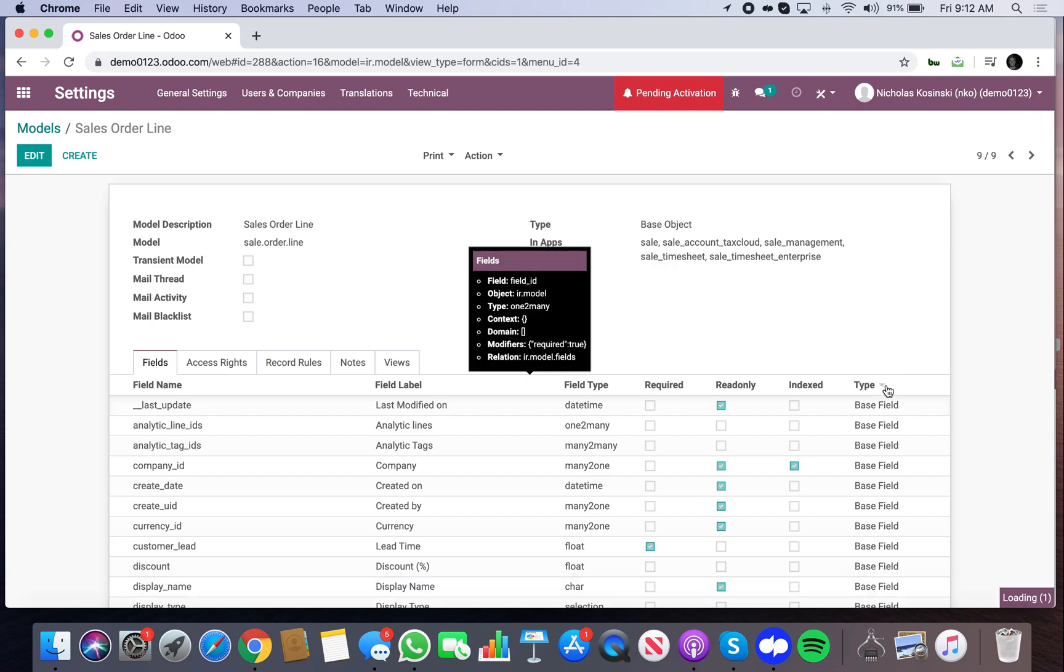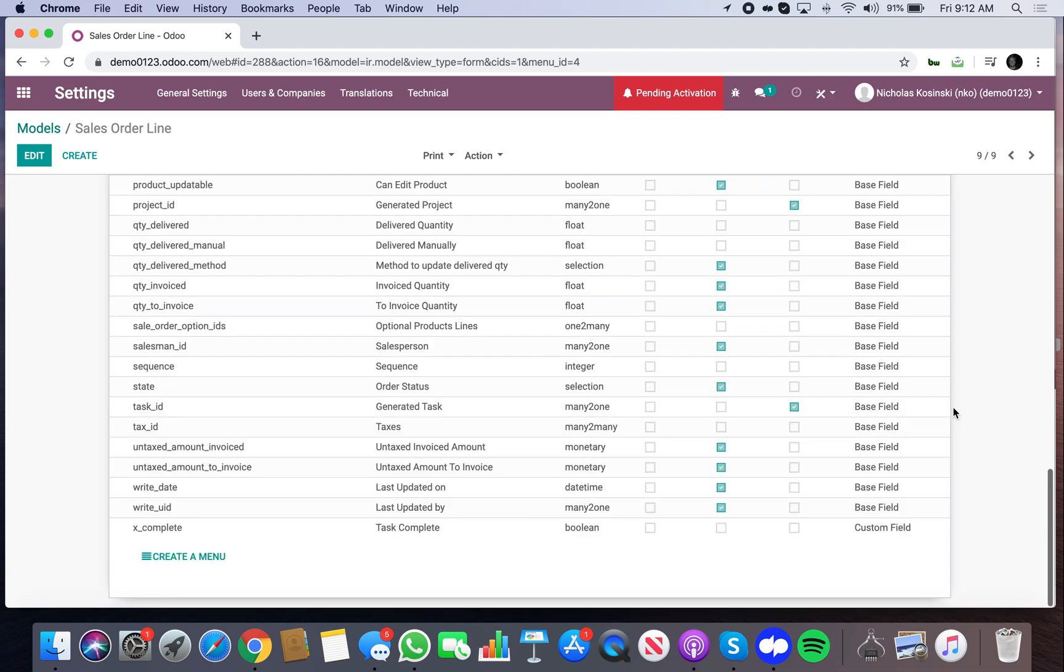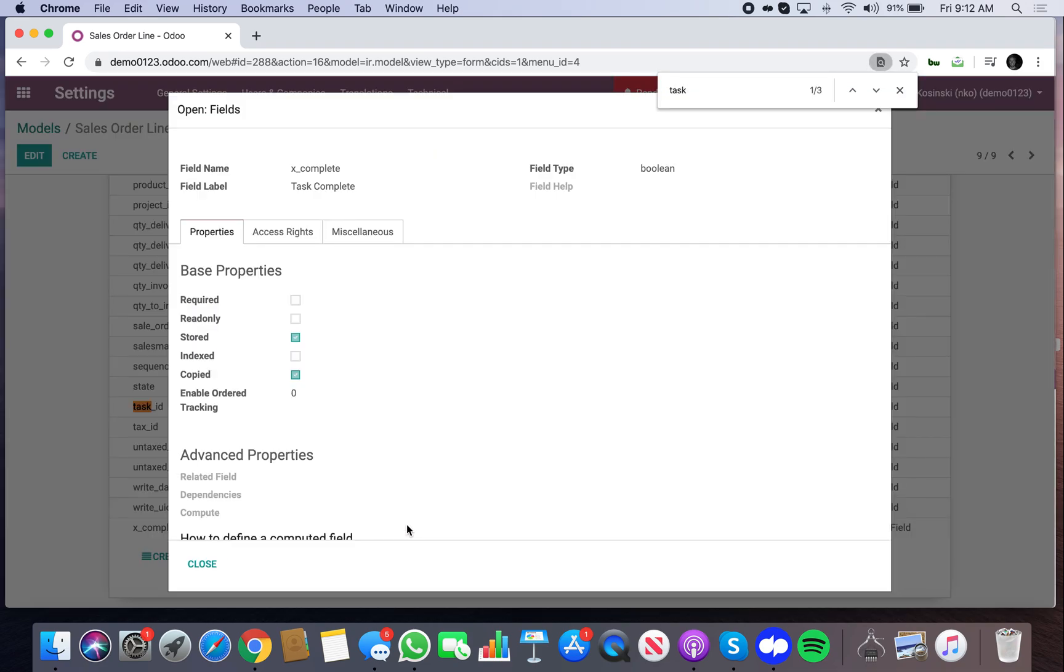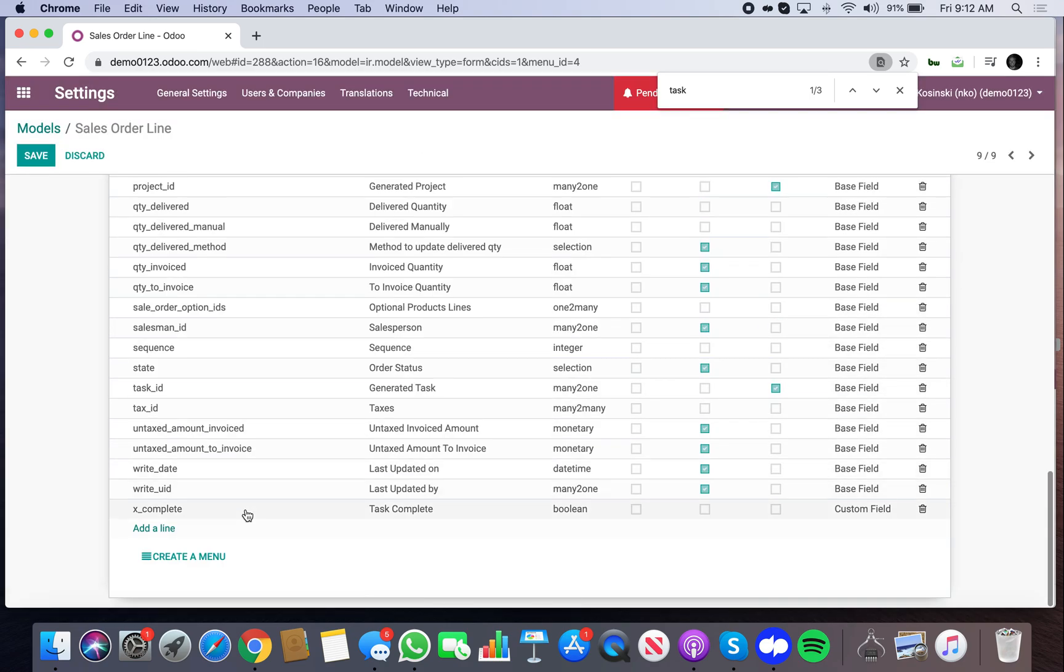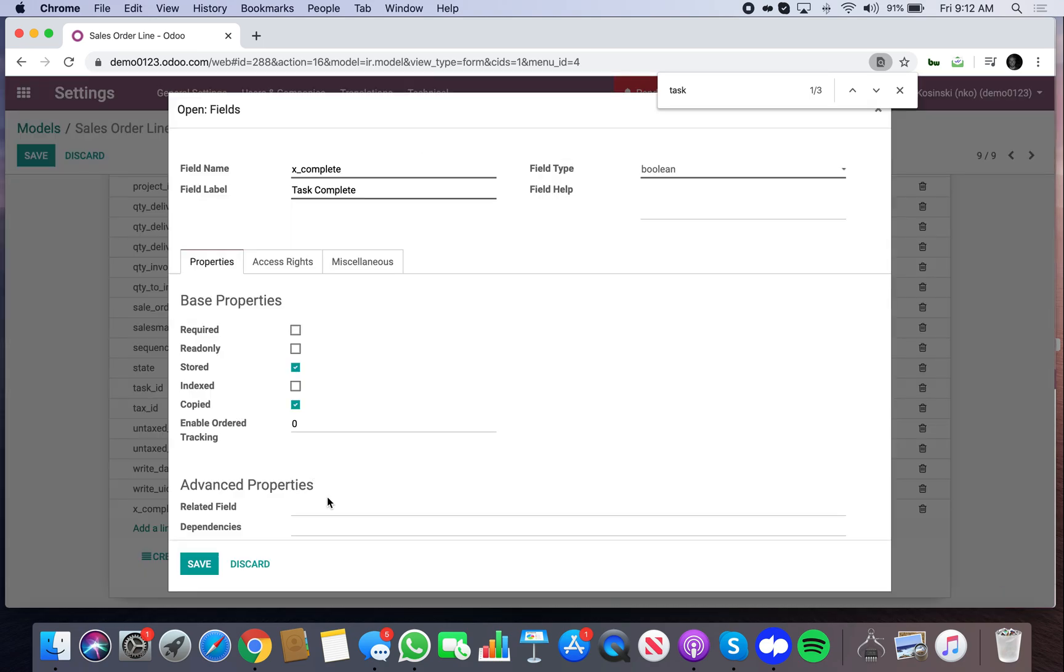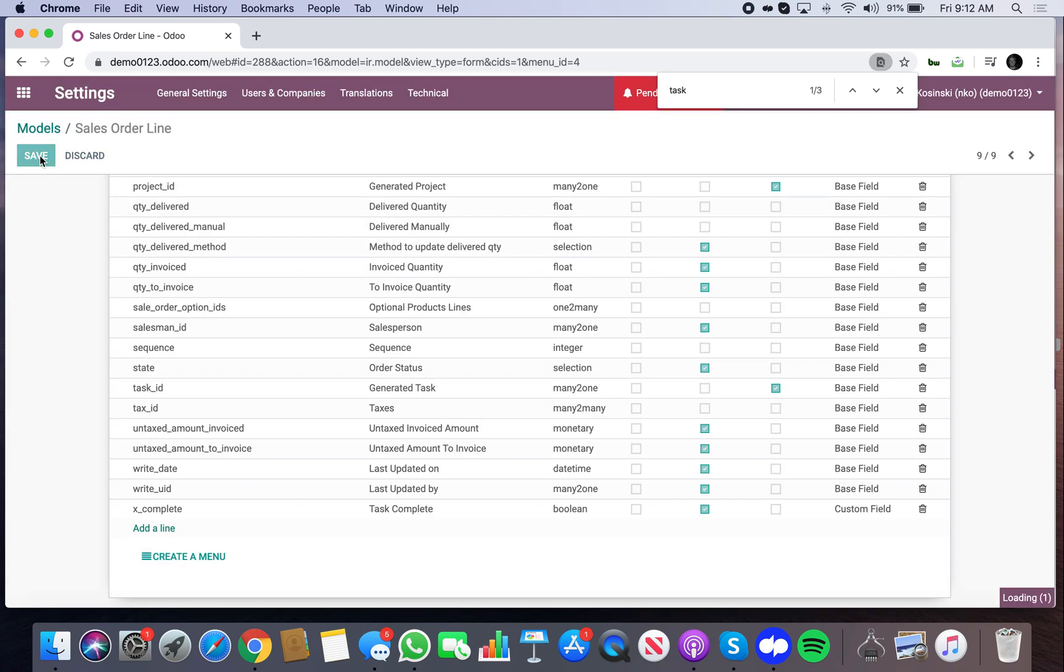See, we have some extra fields here now. And there's taskID. And now when I do my related field, you'll see if I do taskID, right, I'm referencing the task associated with the order line. And then specifically the field called complete on that.